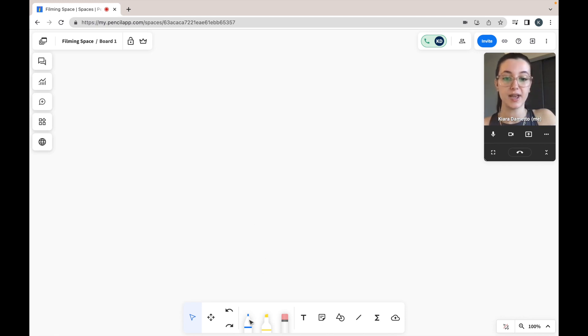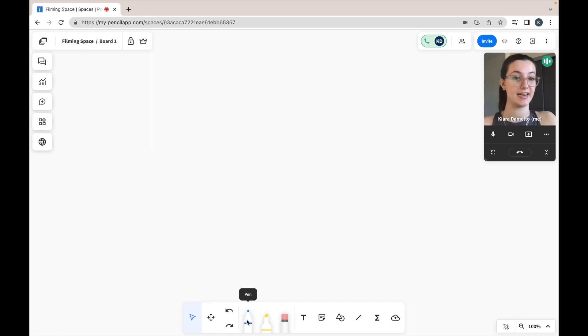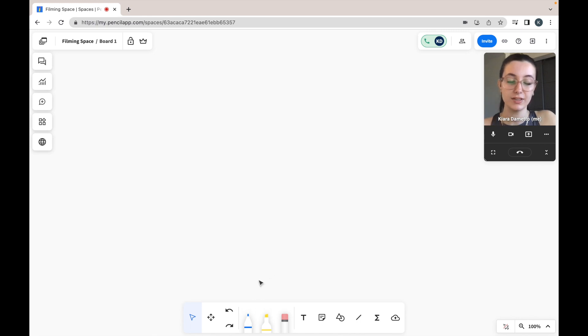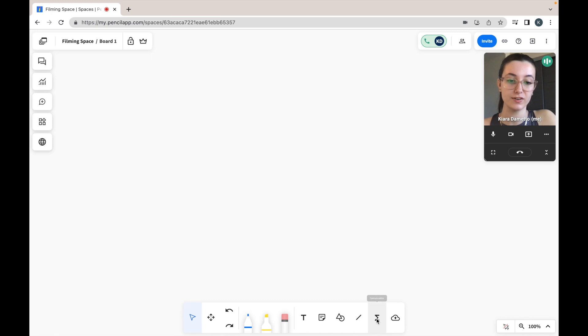You can use the pen tool at the bottom of your screen to write out any equation. However, the formula editor is a useful tool to make your equations neat. You can locate your formula editor at the bottom right-hand side of your screen.